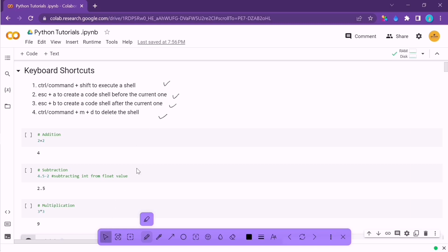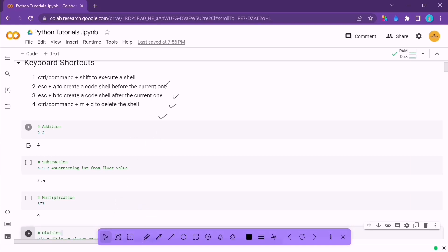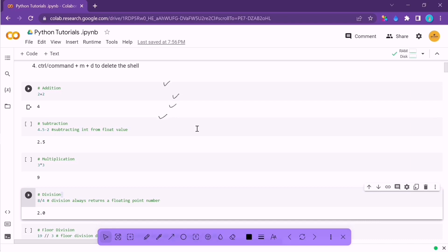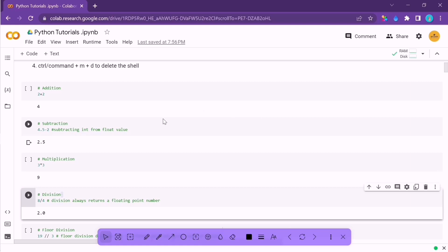Now let's see how we can perform basic calculations in Python. Python is a very beginner-friendly language — it's a lot easier compared to other languages. All you have to do is understand the basic things and you will be able to start programming. You don't need to understand complex concepts. Let's see how we can perform basic arithmetic operations like addition, subtraction, multiplication, division, etc.